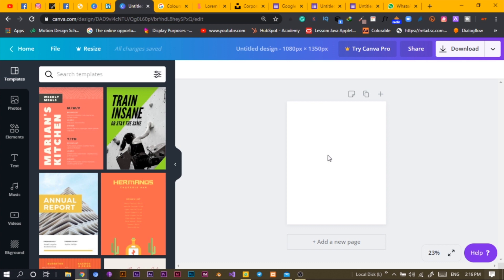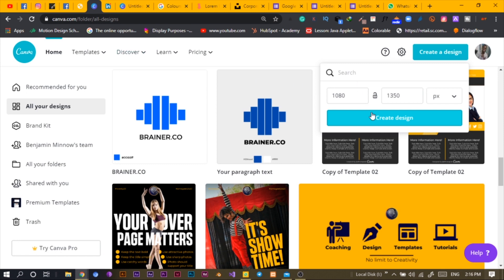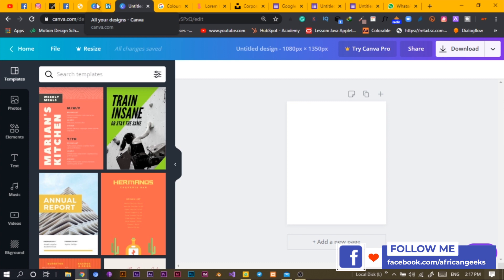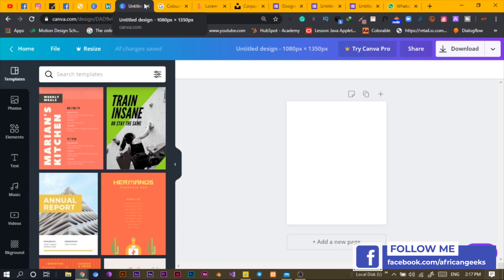So let's jump straight into Canva. Before you get started, you need to set your custom dimensions, which is 1080 by 1350. Then you create the design and open something like this. You can also choose your custom dimension with whatever you want to use for your design.